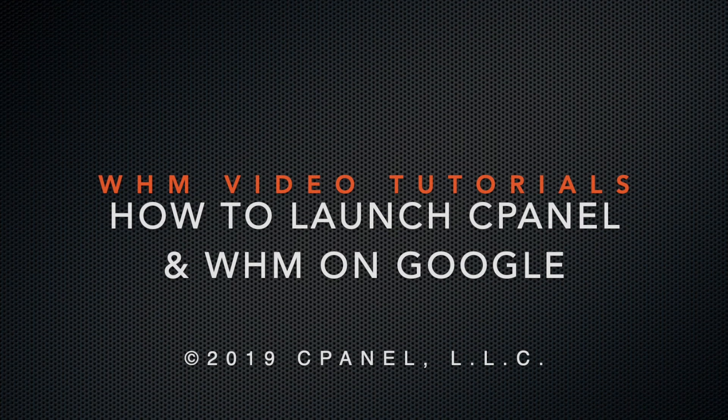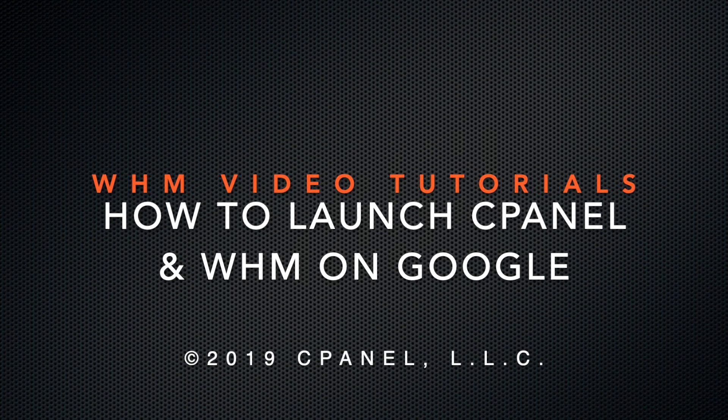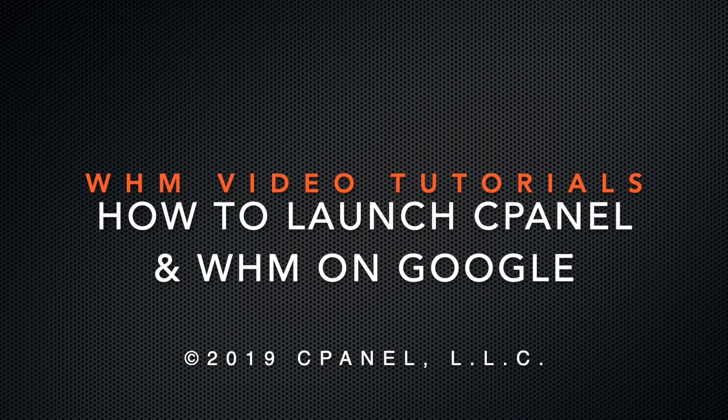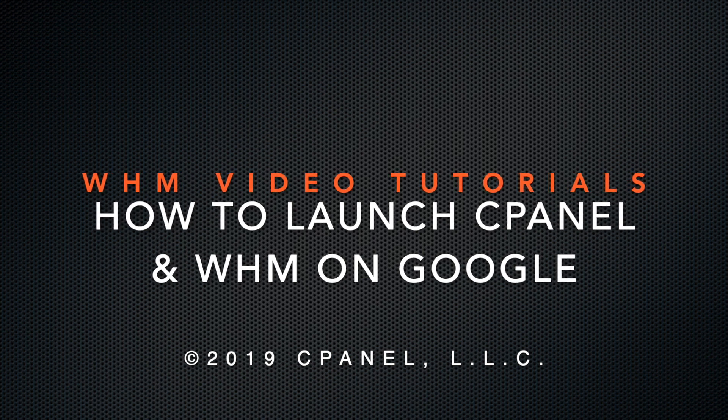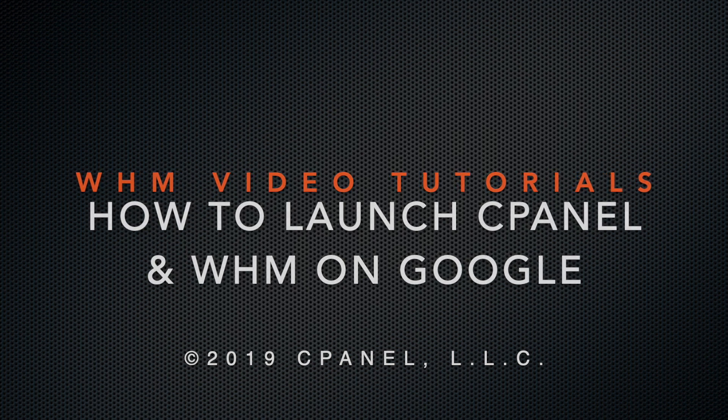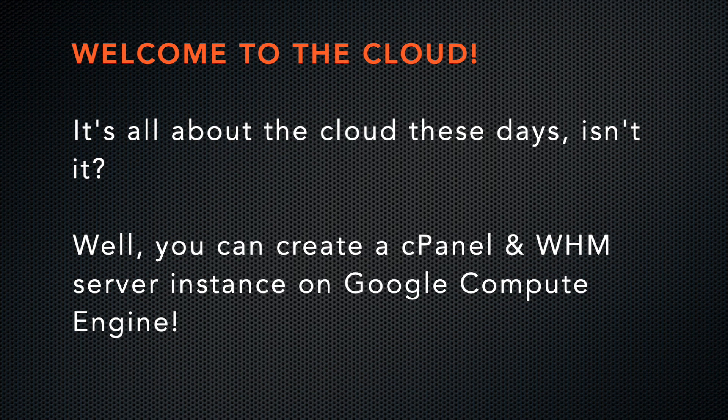Hi there. This is Lawrence Simon, a technical writer on the documentation team at cPanel, the hosting platform of choice. It's all about the cloud these days. Did you know that you can create a cPanel and WHM server instance in the cloud? In this video, I'll demonstrate how to launch a cPanel and WHM server on a Google Compute Engine instance.